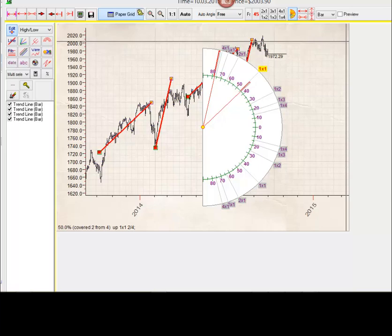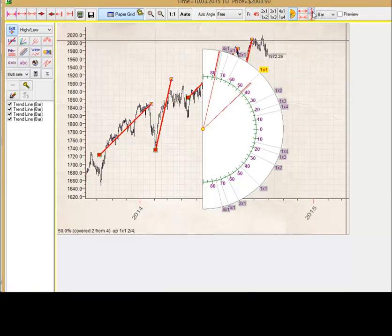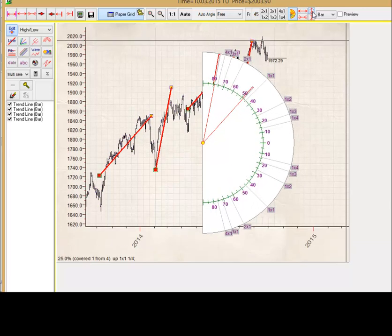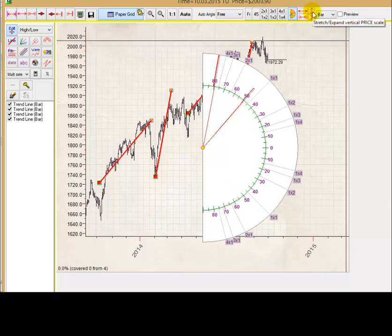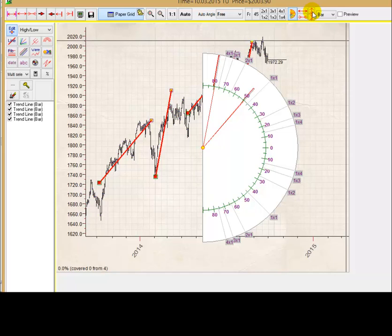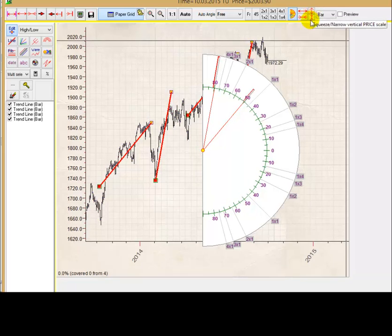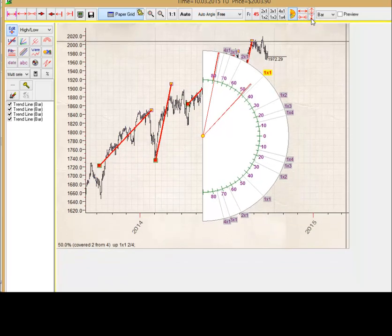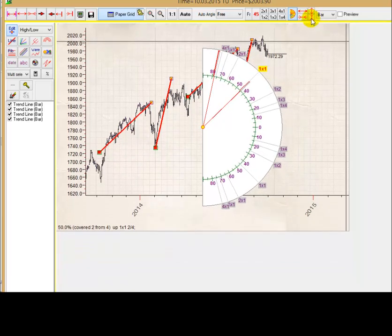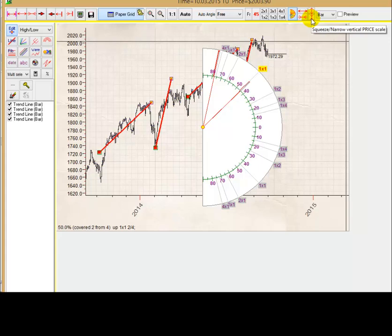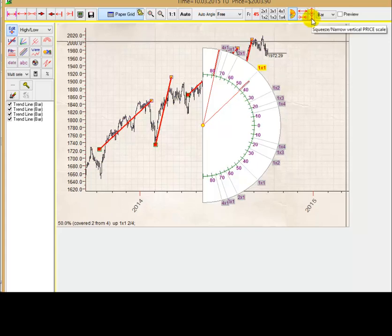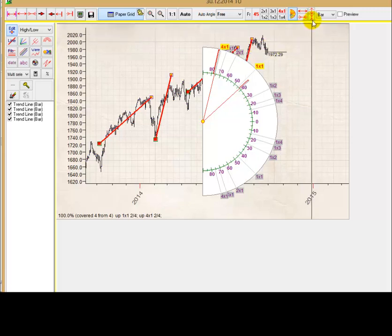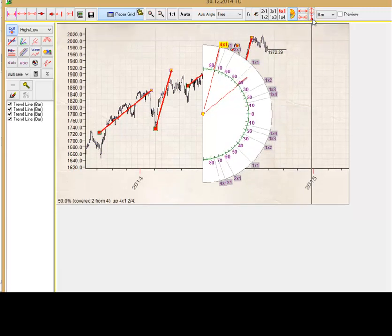Look at these four buttons. This button allows to stretch out price chart vertically. Just click this button, you see. The program stretches this chart, this paper. And this button, it squeezes this paper. And what is important, while you change the scale of this price chart, the angles are changing. You see?